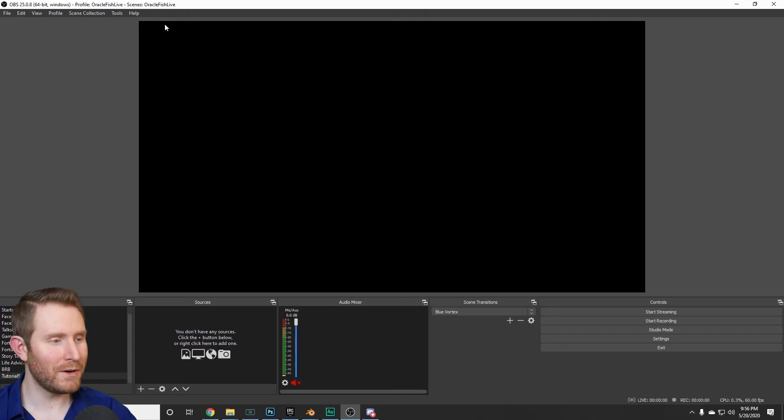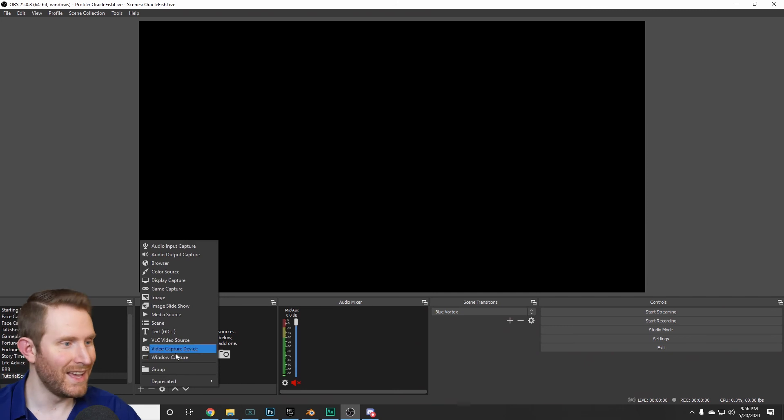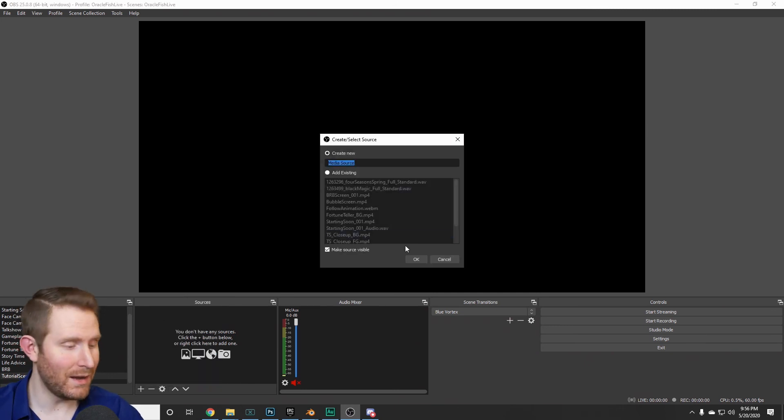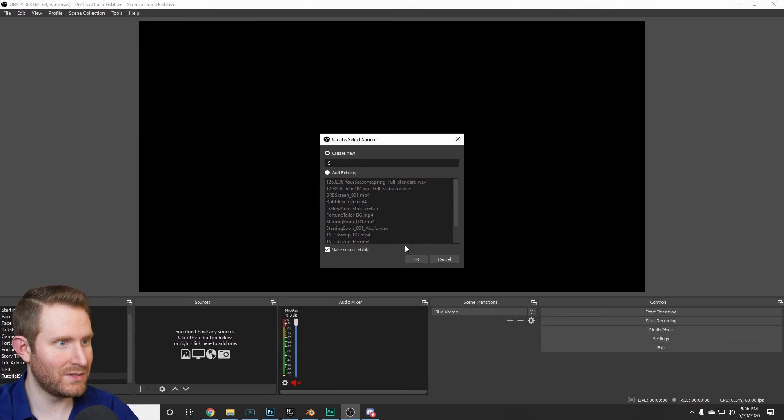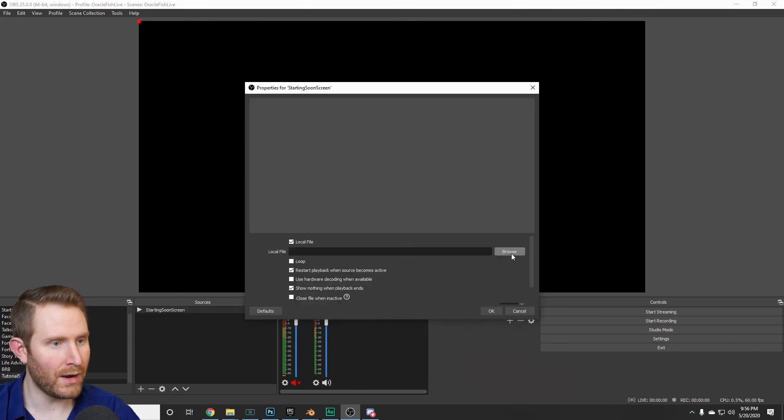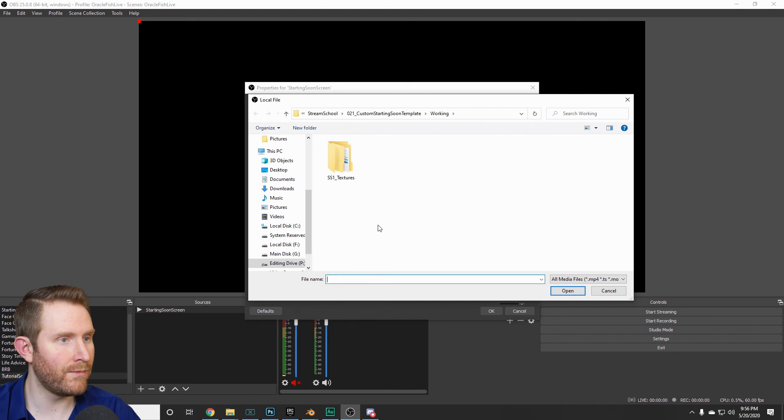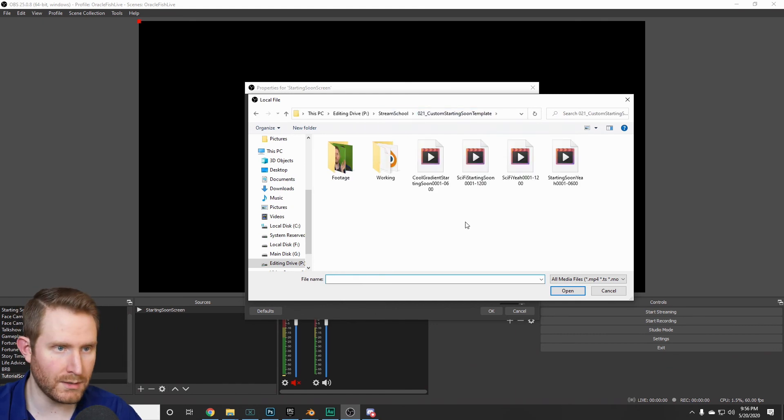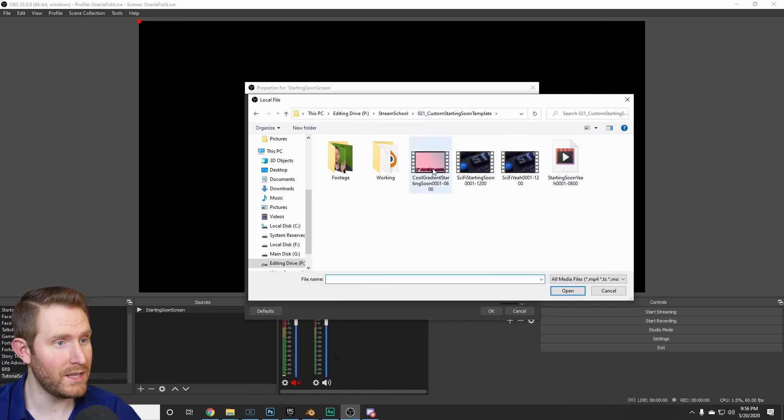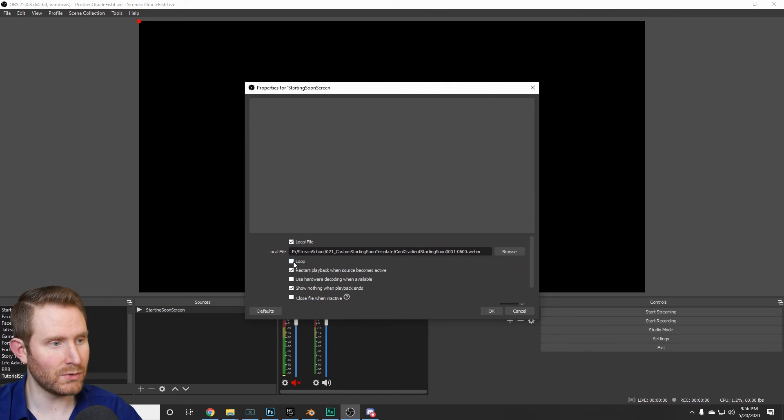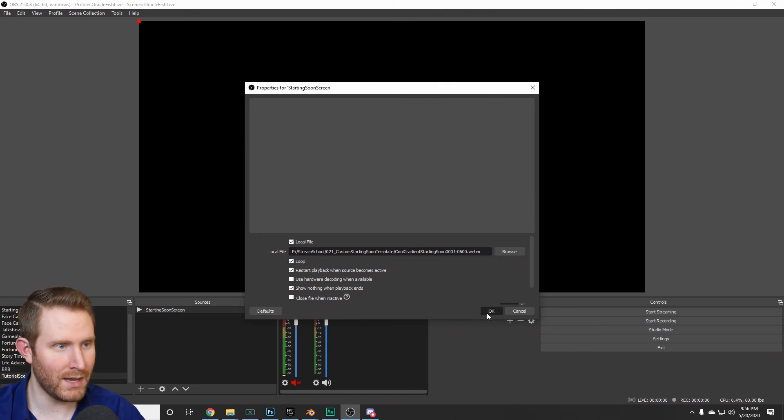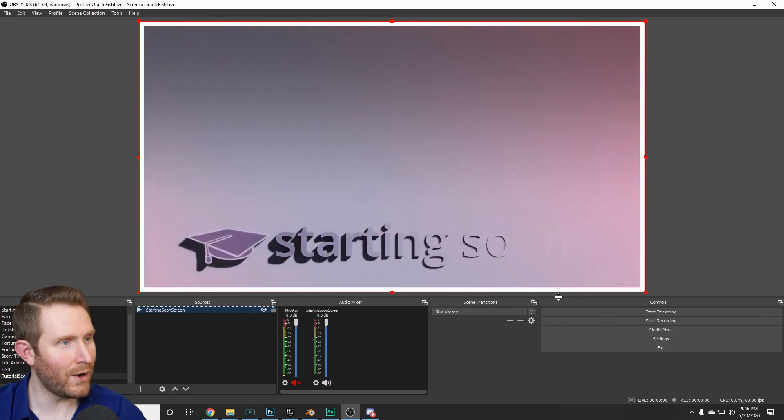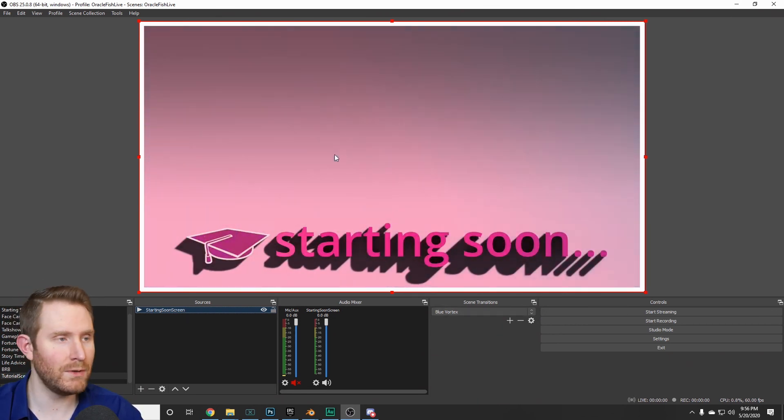Hopping over into OBS, you can come down to the plus button. You can hit add a media source. And I'm going to call this starting soon screen. Hit OK. Browse for your file. Mine is going to be right here. Going to hit the loop checkbox and then hit OK. And that'll come in. It looks perfectly fine.